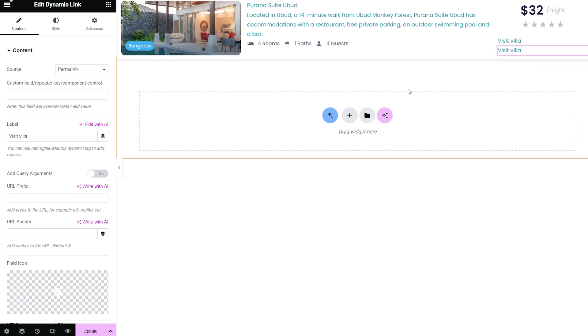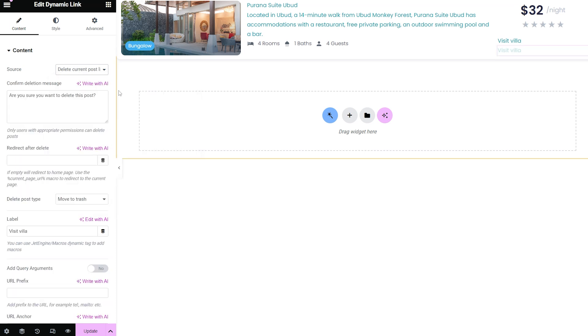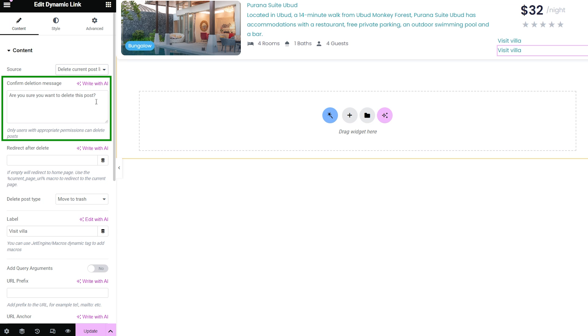Delete current post link source allows you to delete the post and also allows the use of the macro for page redirection. Once selected, there will be also the following options. The confirm deletion message text